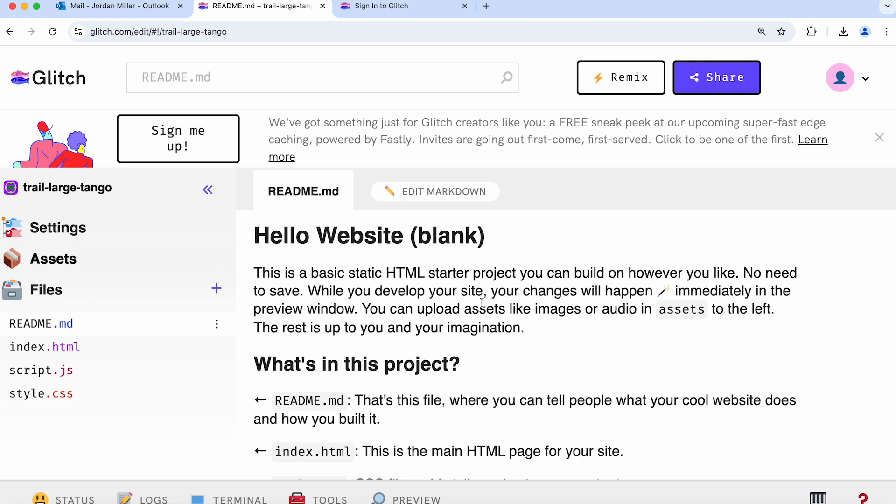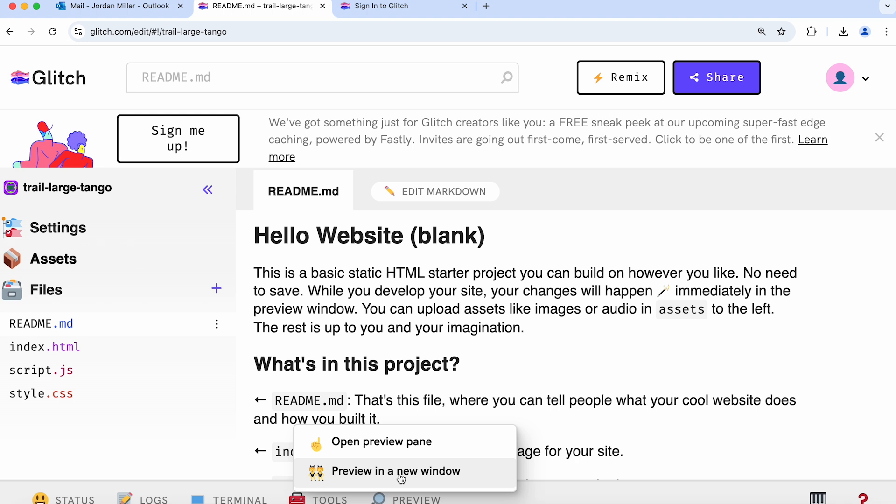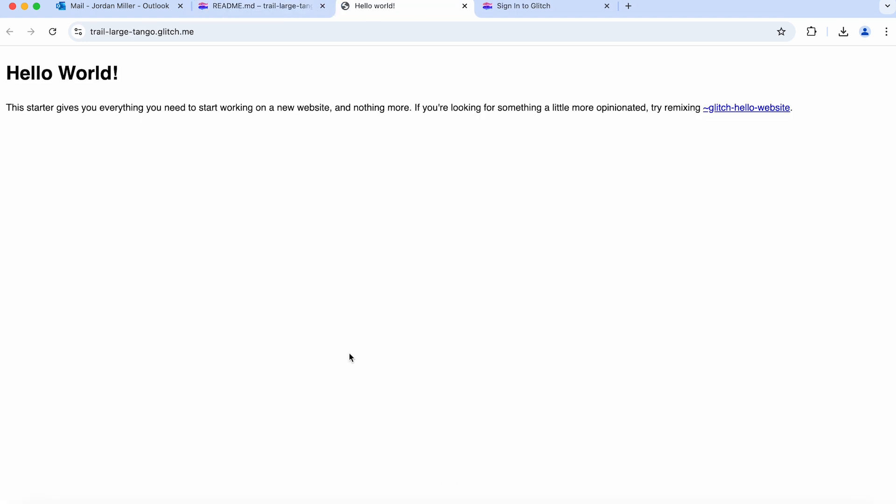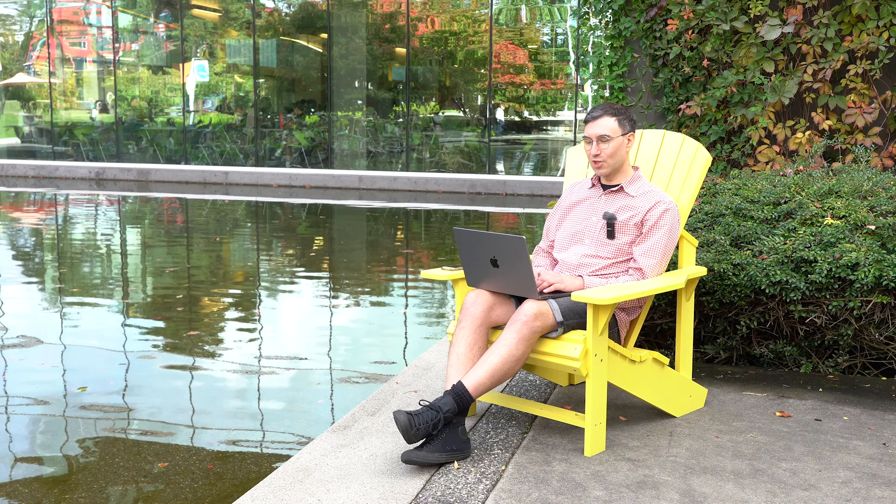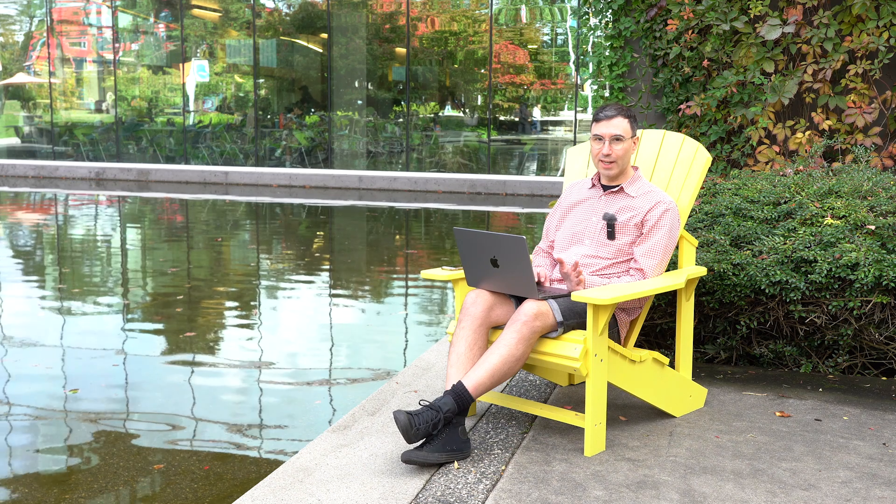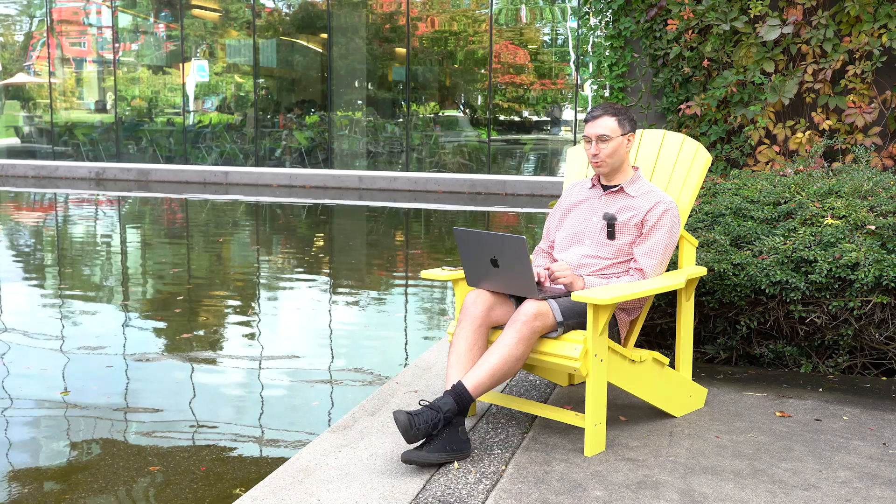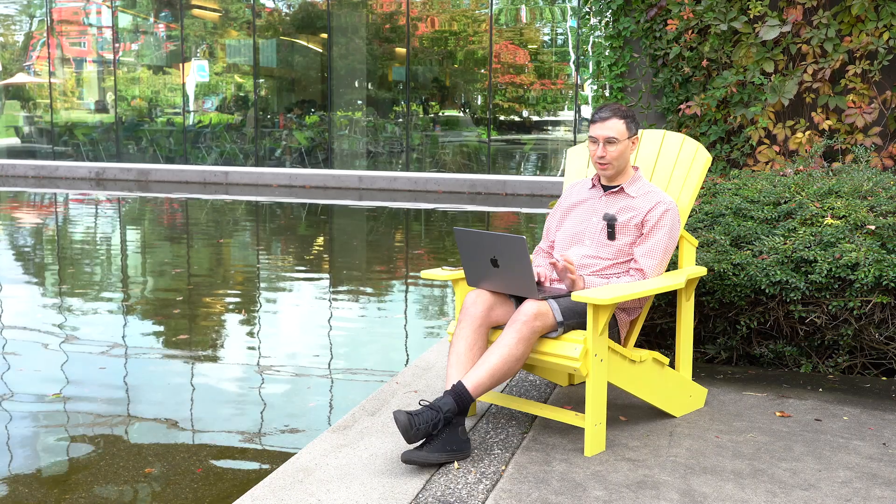We can see it by clicking on the preview tab down here and clicking preview in new window. It's going to show you your beautiful new website, which is not that beautiful yet, but we will make it look better in a moment.